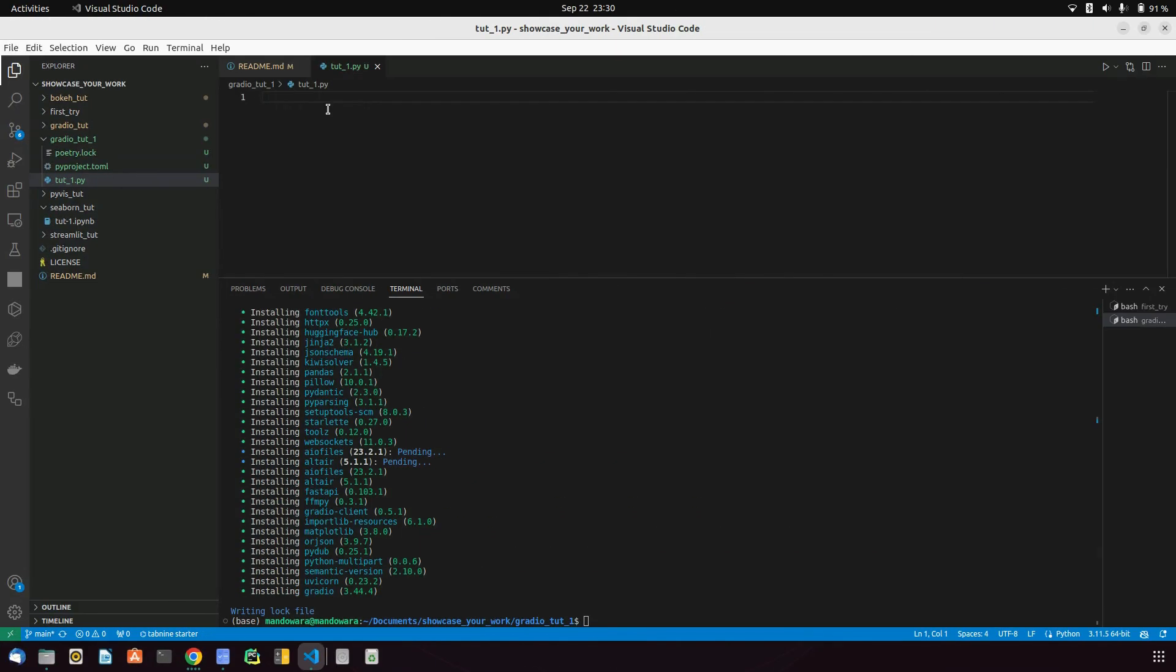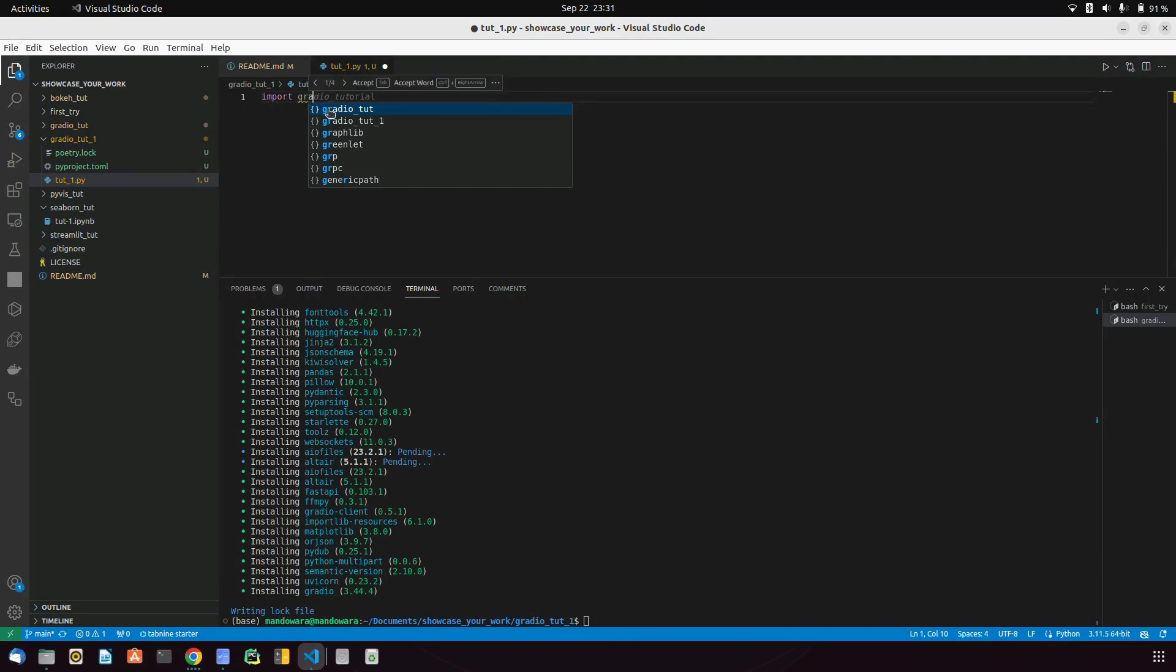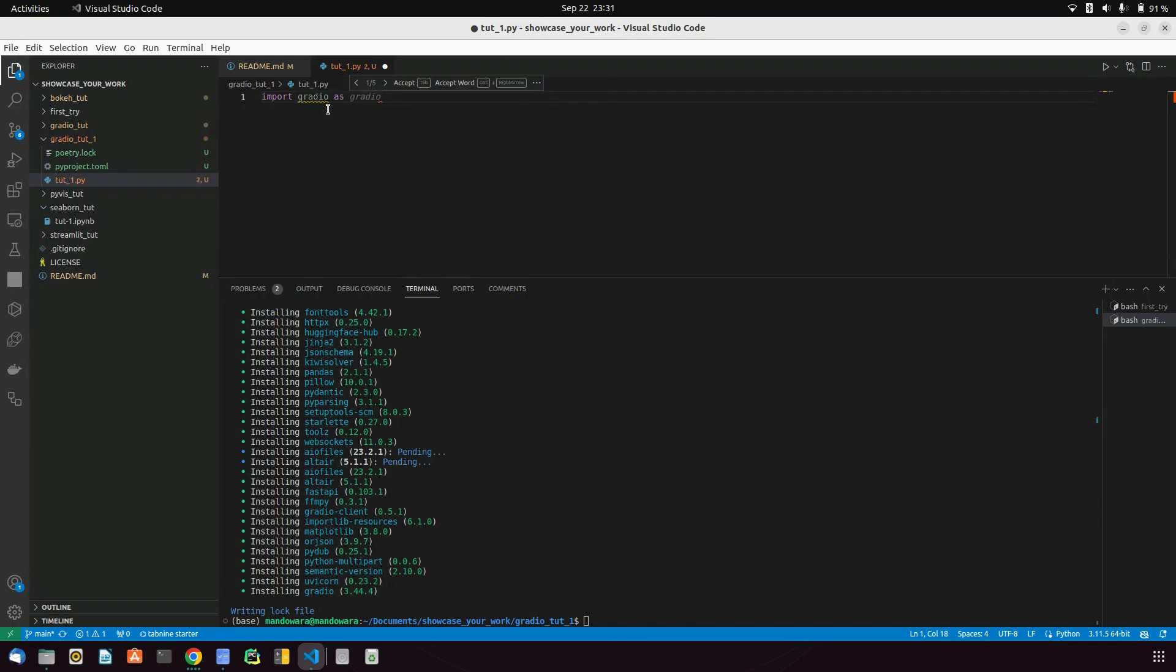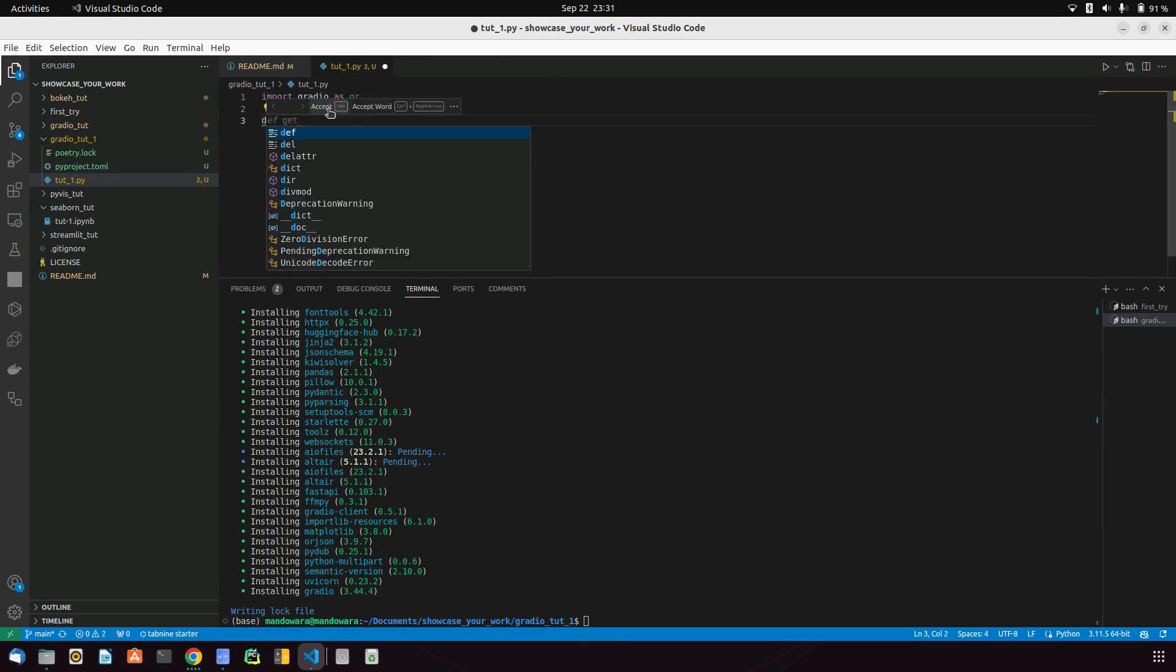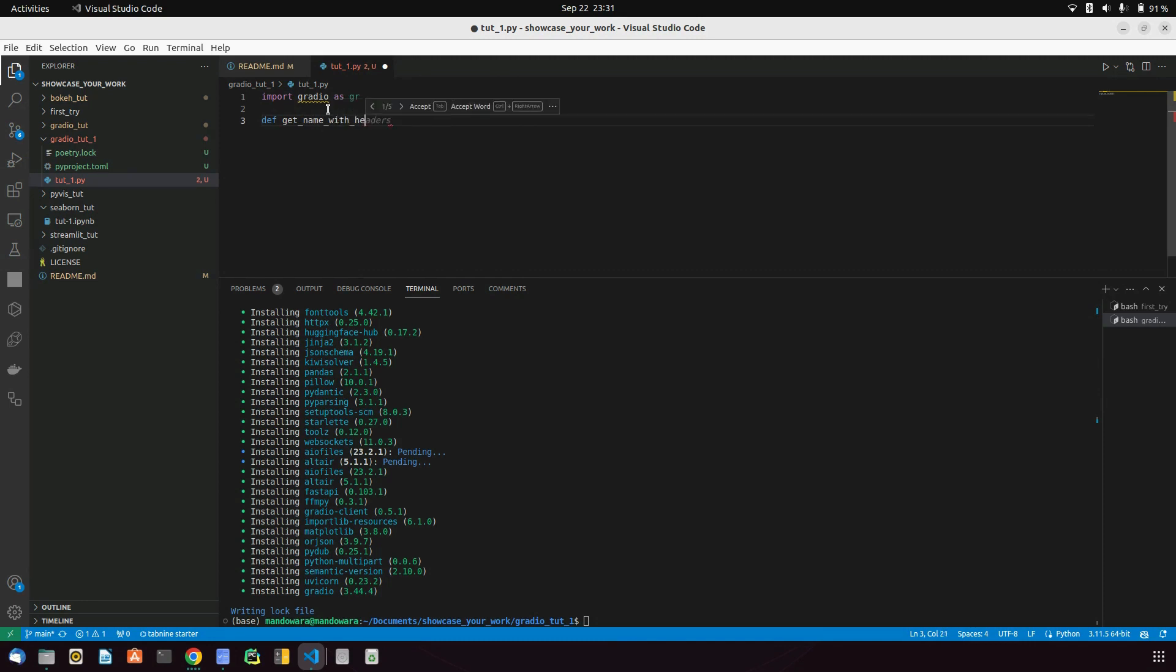Create a simple project where we will take input as text and output as text. Let's import Gradio as gr, and I will create a function called greet.